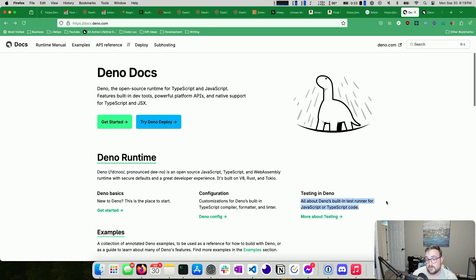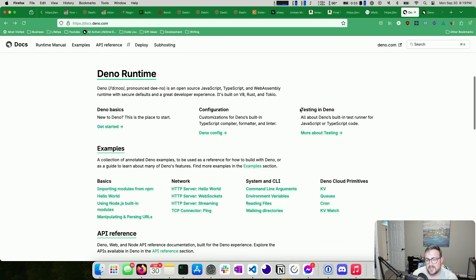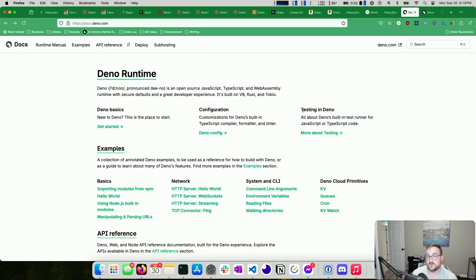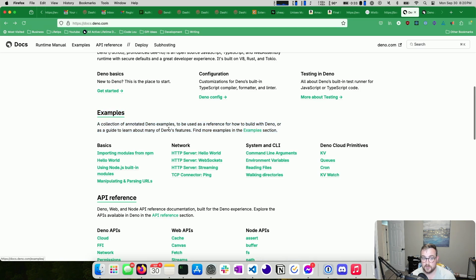Deno has a built-in test runner, so you don't have to worry about installing something like Jest or Vitest. Testing has gotten much better in JavaScript over the past couple of years, but when I was installing Mocha, the Mocha test runner, and Chai, and trying to build test harnesses together, this would have been really, really nice. These examples are probably the best way to learn Deno if you're already familiar with JavaScript or TypeScript and coming from Node.